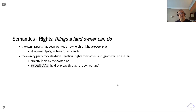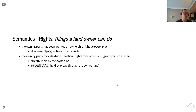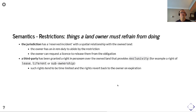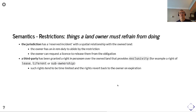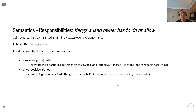Breaking this down into semantics using some of the Hohfeldian relationships described earlier: rights — things a landowner can do — the owning party has been granted an ownership right in personam, and all ownership rights have in rem effects; the owning party may also have beneficial rights over land granted in personam, held directly or by proxy through the owned land. Restrictions — things a landowner must refrain from doing — the jurisdiction has a reserved incident with a spatial relationship with the owned land; the owner has an in rem duty to abide by the restriction and can request a licence to be released from the obligation. A third party has been granted rights in personam over the owned land providing exclusivity — such as a right of lease, life rent, or sub-ownership — and such rights tend to be time-limited, reverting to the owner on expiration.